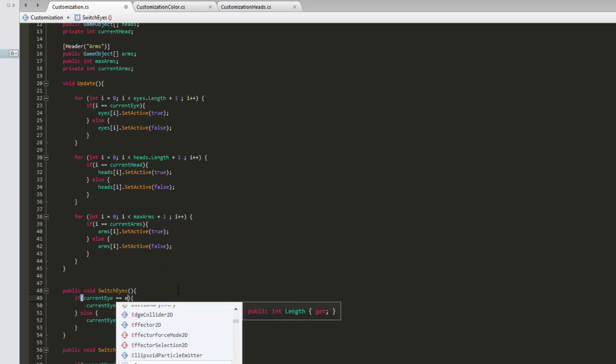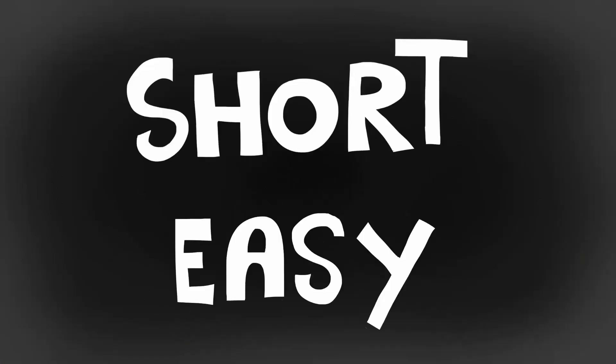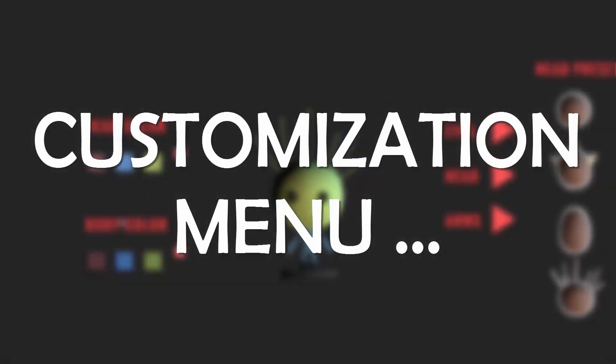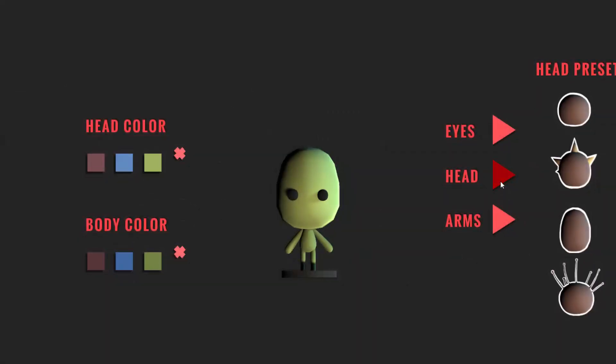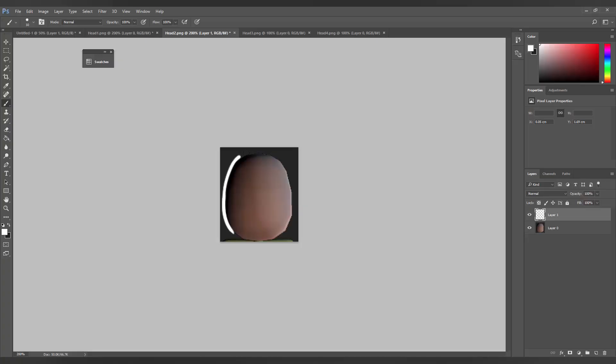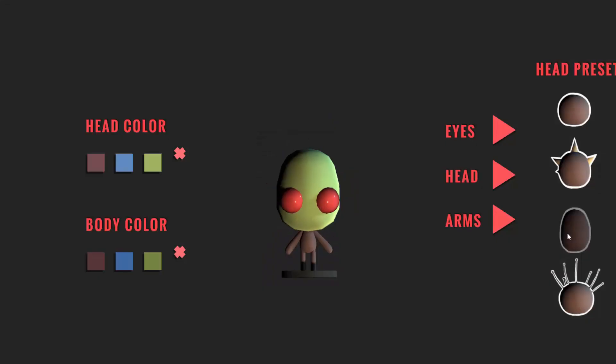By the end of this short, easy series, you will end up with a customization menu that looks like this. I'll also show you as a bonus how to make buttons to swap 3D models around.